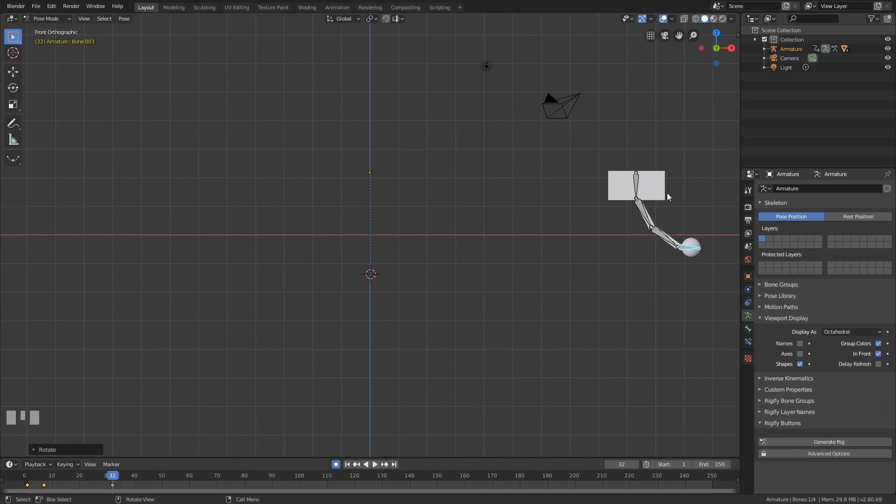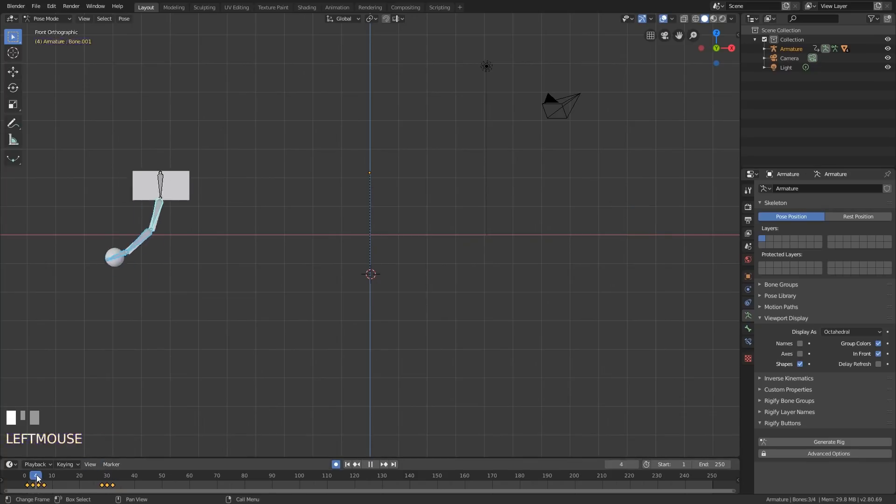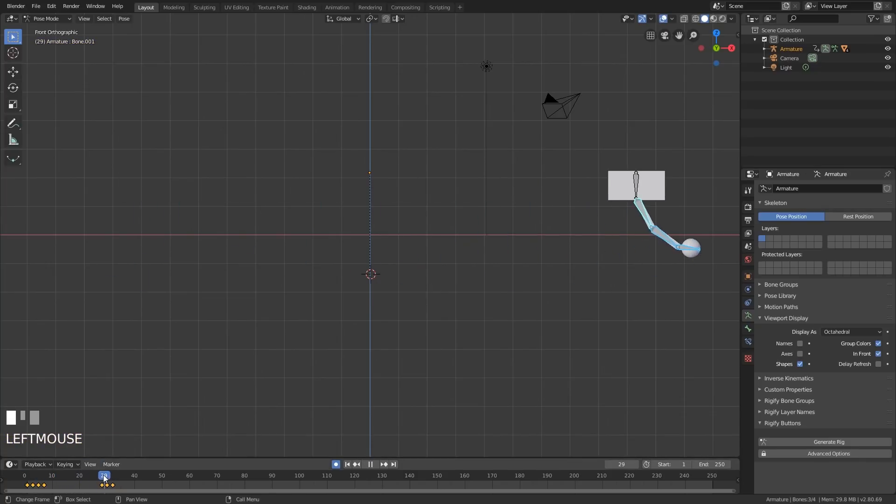So this could be the upper arm, forearm and hand. They slowly follow through, so each one after the other. And you'll get a few keyframes like this. So in this case, it swings across and up.